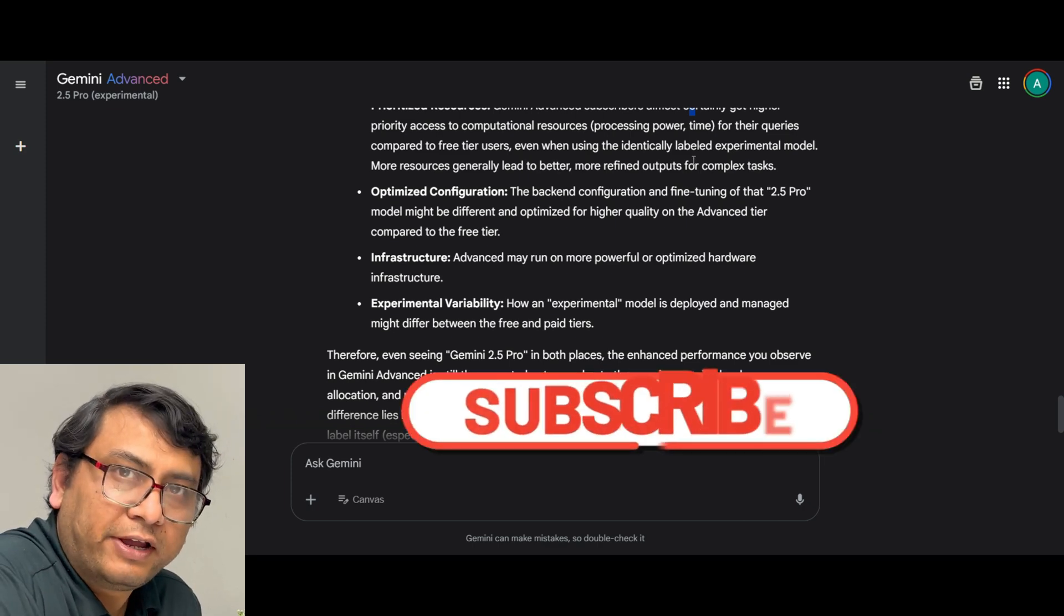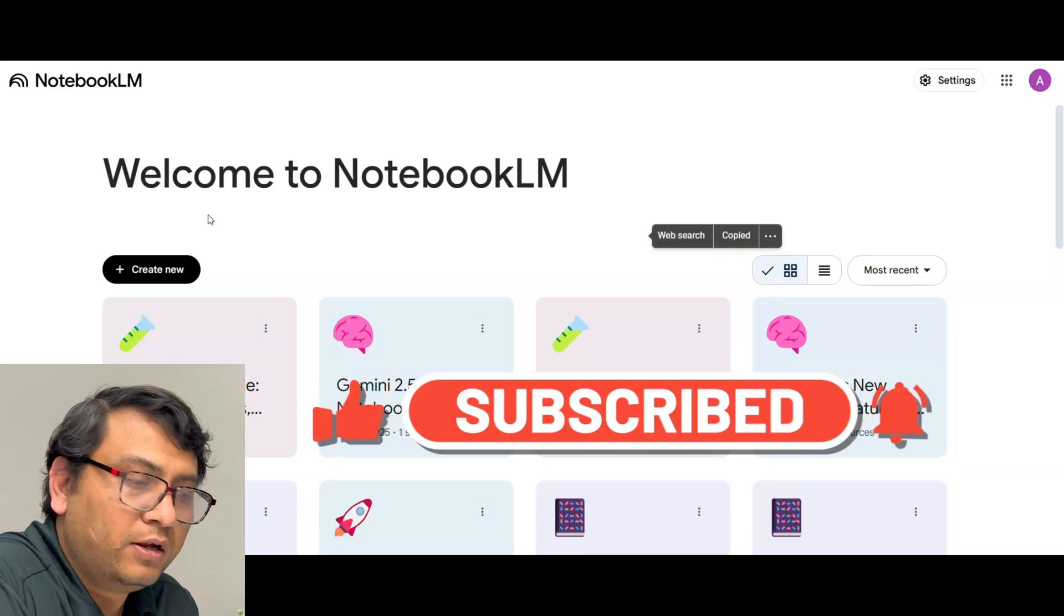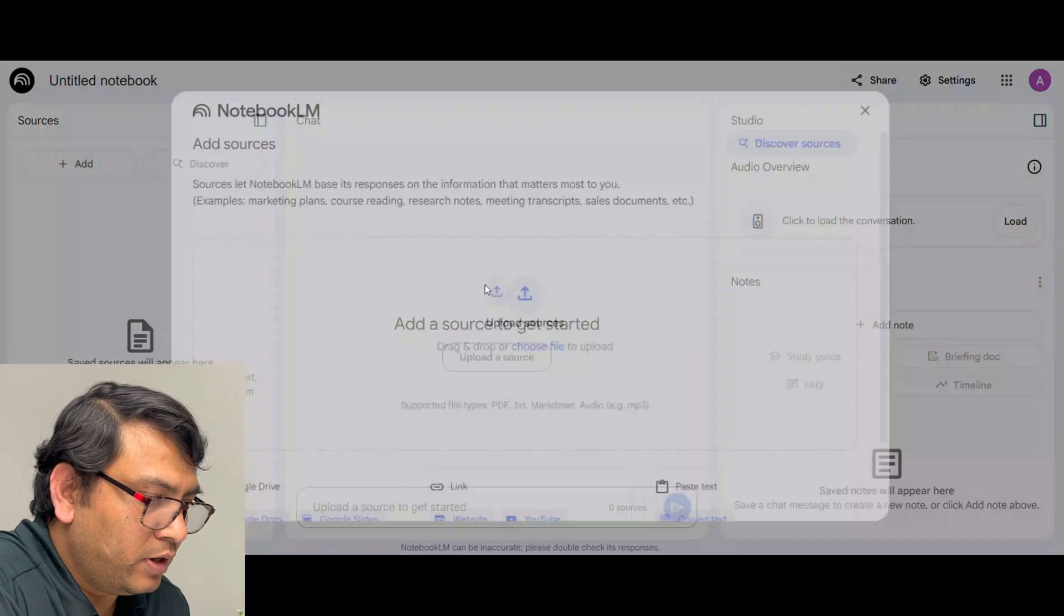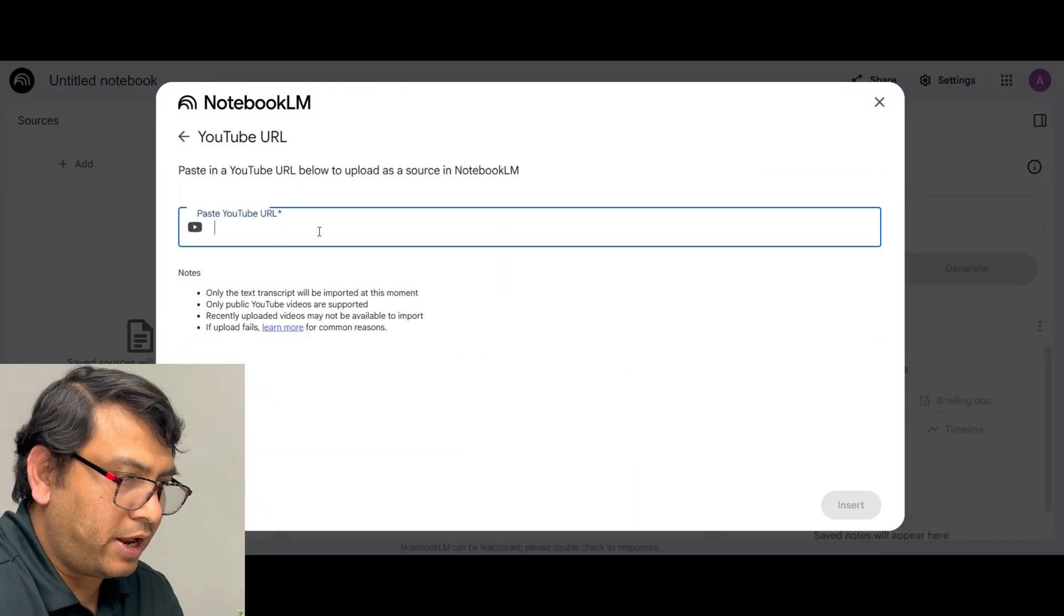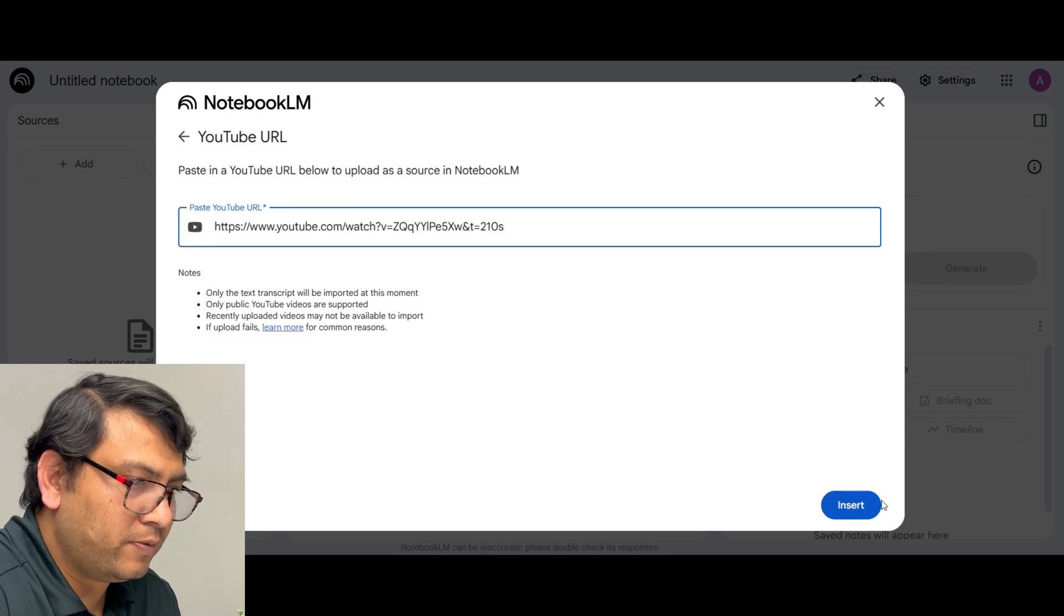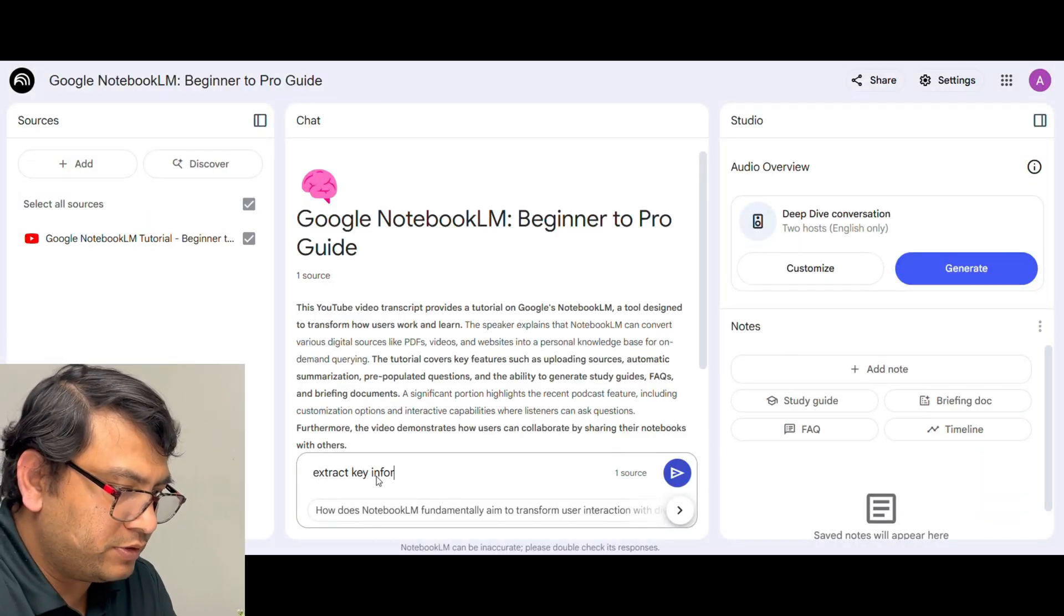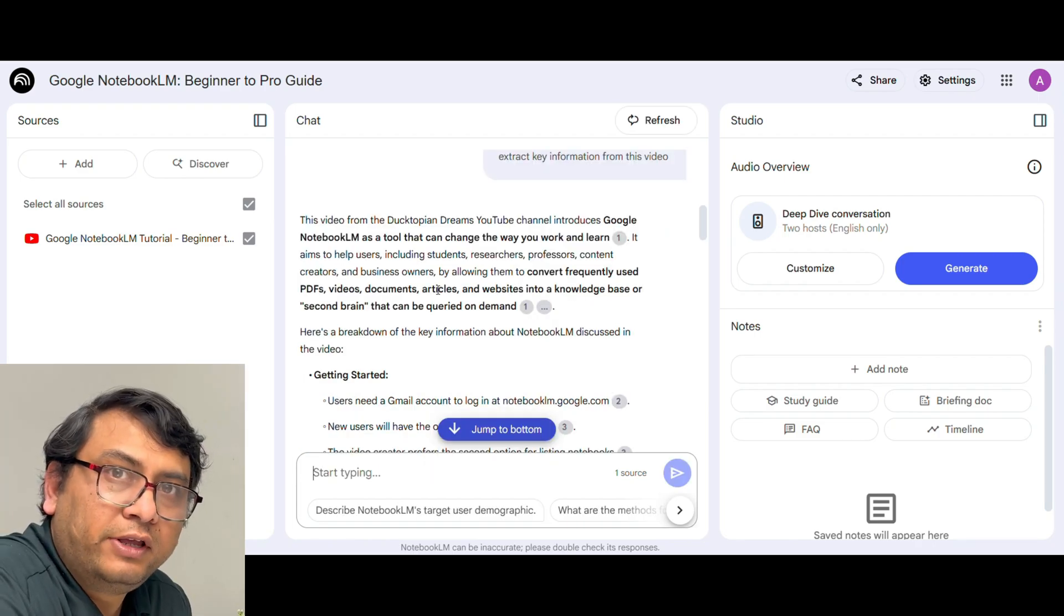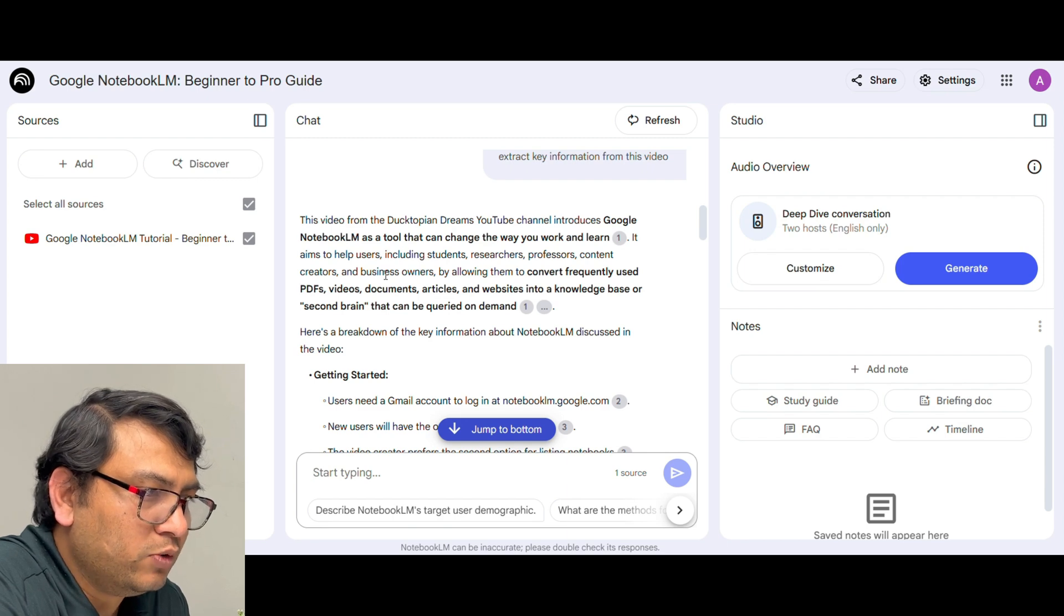Now going to the second use case I am going to use one of my video I published earlier for this purpose. Now create new and go and click here on the YouTube video and add this link there, insert, extract key information. Now as you can see Notebook LM already extracted the key information from the YouTube video I provided.